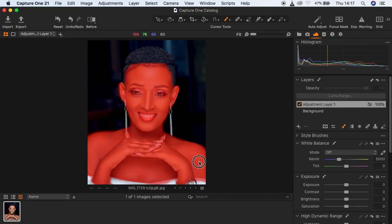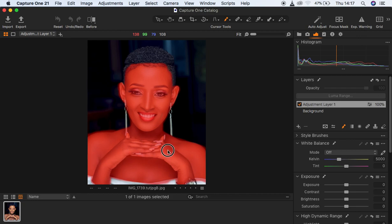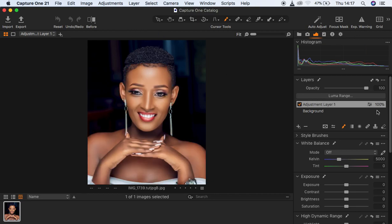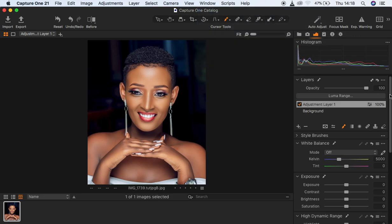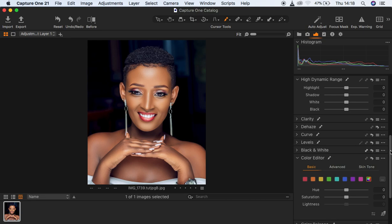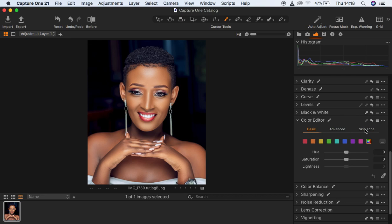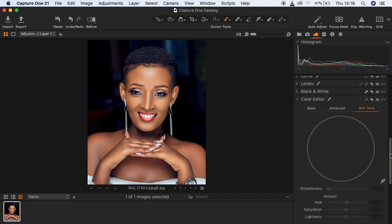After we feel like we have selected and painted the mask on the skin area — making sure we haven't missed any areas — we can move on. If your Capture One looks different, go to Window > Workspace and click Migration to have panels on your right-hand side. Scroll all the way down to Color Editor, and under Color Editor when you drop down, we have Basic, Advanced, and Skin Tone. For this case, go straight to Skin Tone.